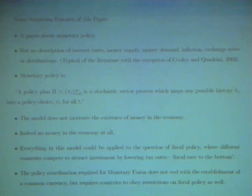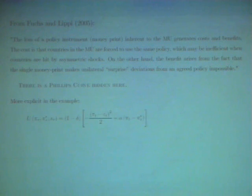Do you account for things like unpleasant monetarist arithmetic? Taking a quote from the paper: the loss of a policy instrument — money printing — inherent in the monetary union generates costs and benefits. The cost is that countries in the MU are forced to use the same policy, which may be inefficient when countries are hit by asymmetric shocks. The benefit arises from the fact that single money printing makes unilateral surprise deviations from any agreed policy impossible. There is a kind of a Phillips curve hidden here, though it's not explicitly stated.